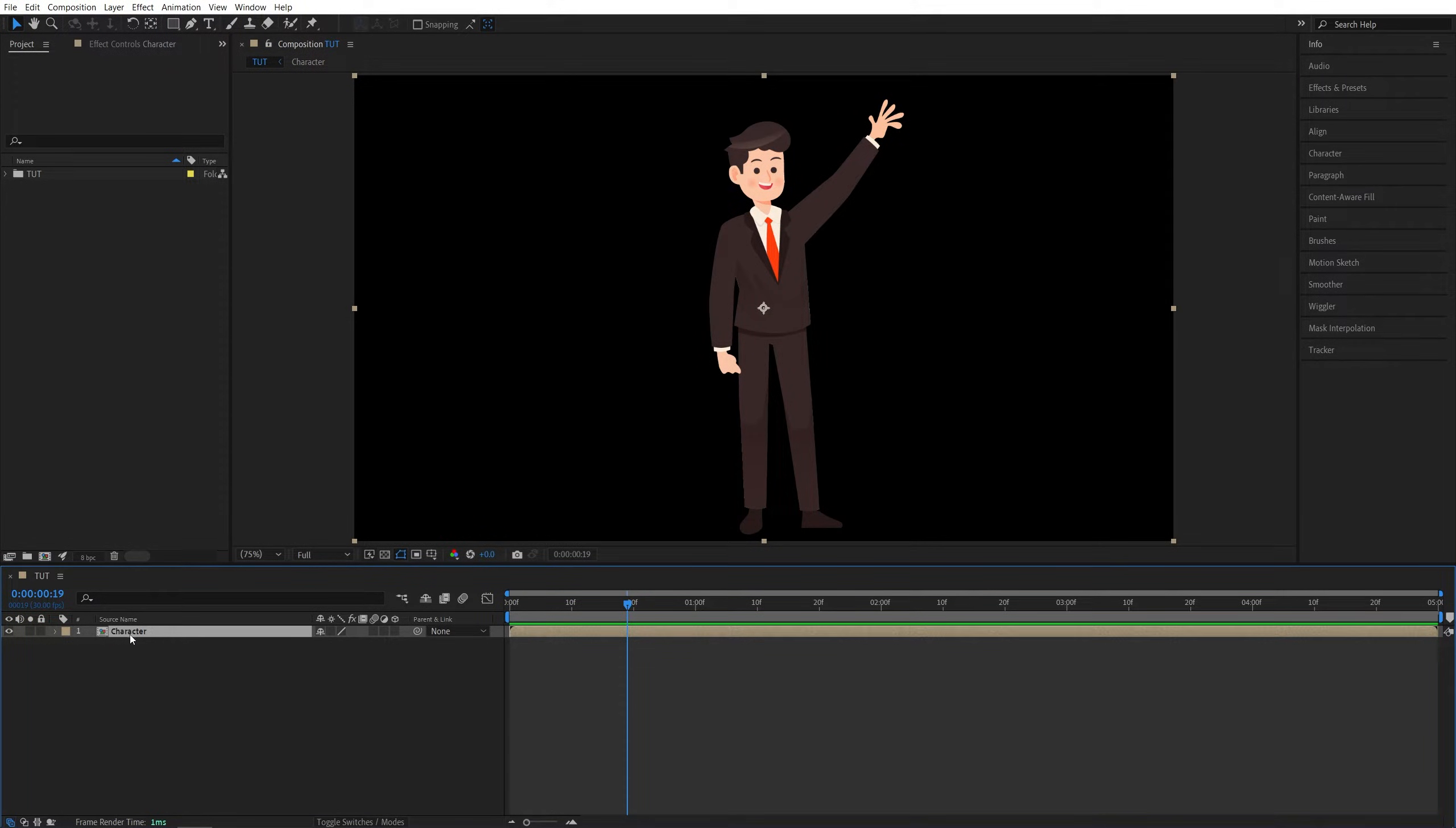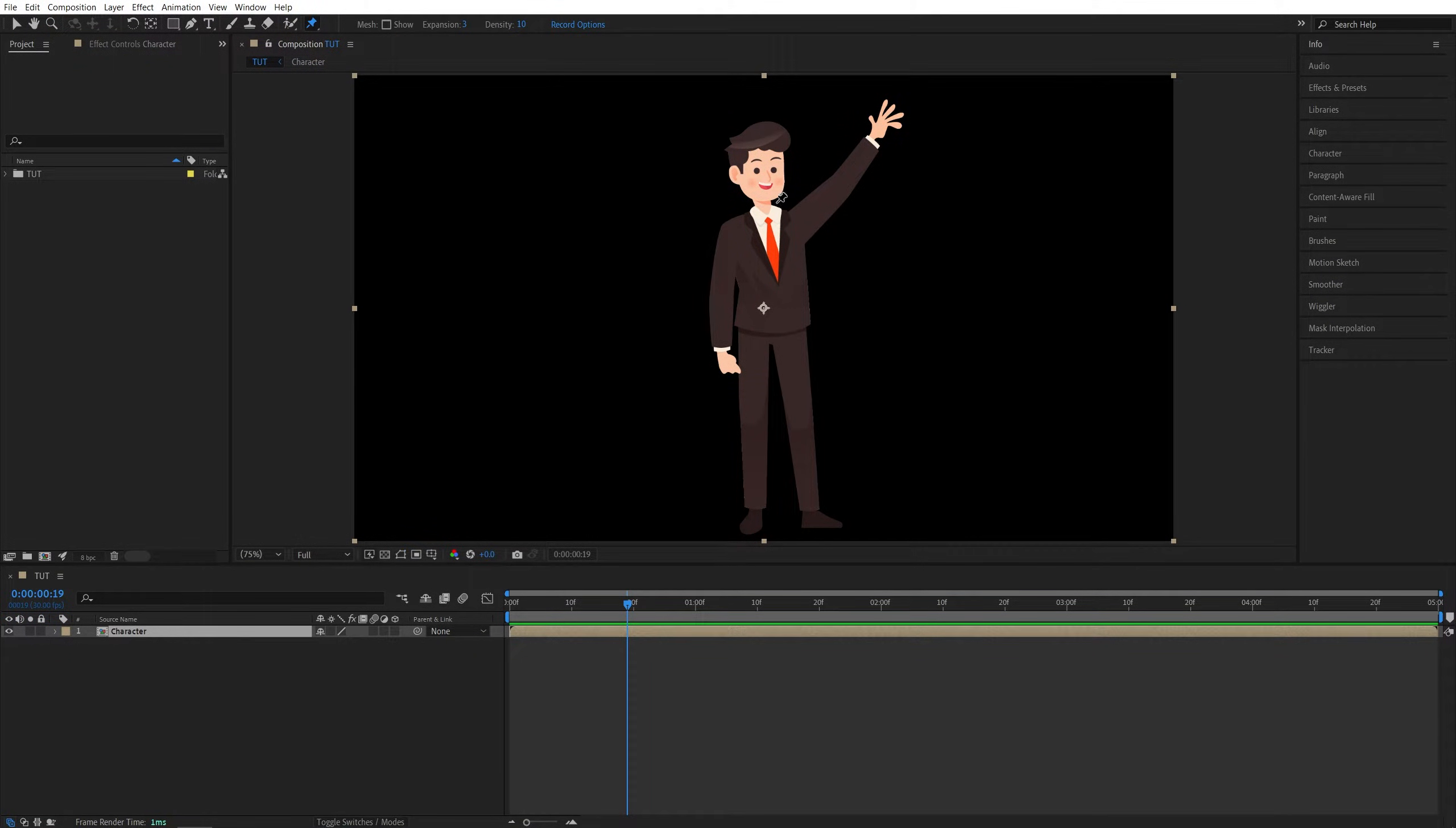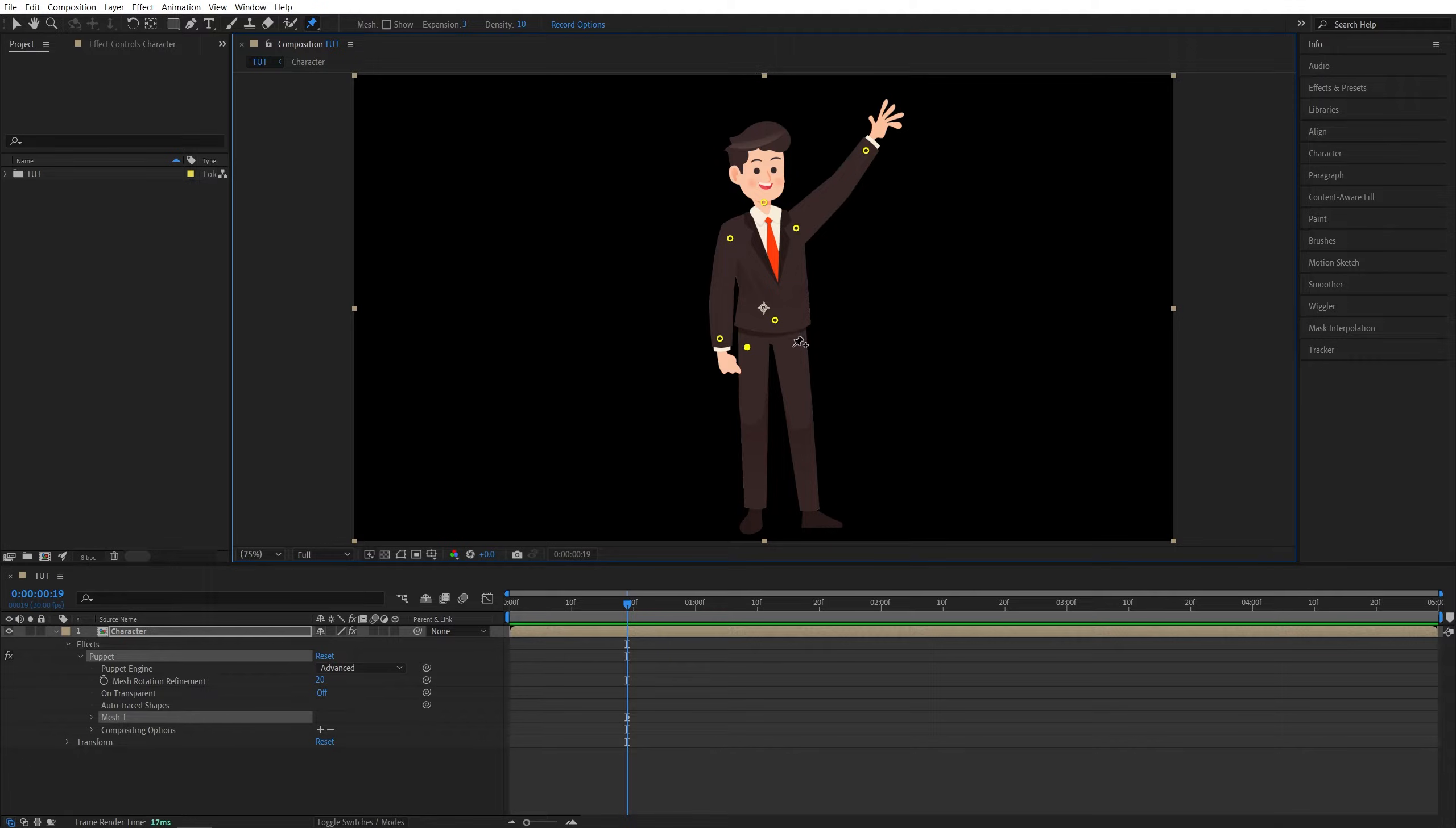Now let's make sure that this layer is highlighted, then let's go up to the tools bar and select the puppet pin tool. Then add the points to the parts of the character that you want to animate. So think of these as individual joints - one goes to the neck, then the arms, the hands.